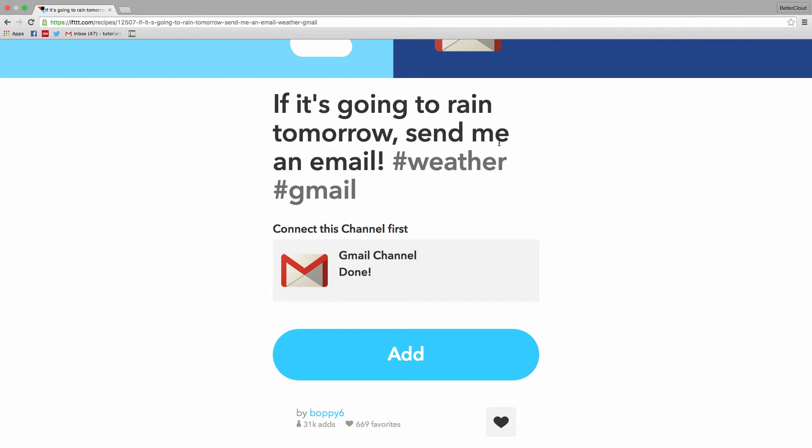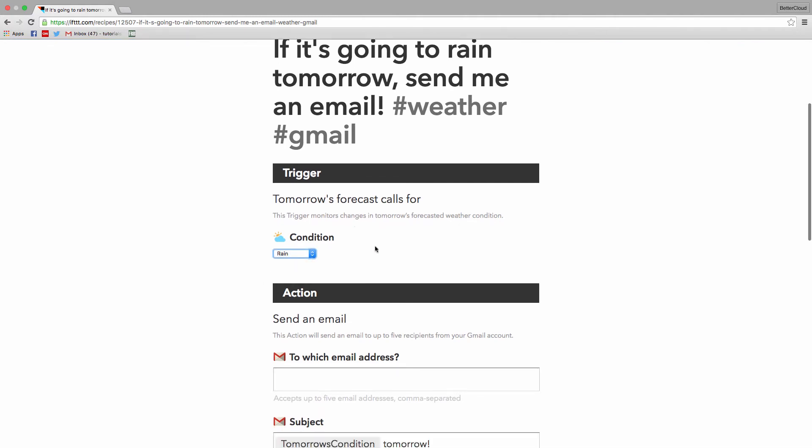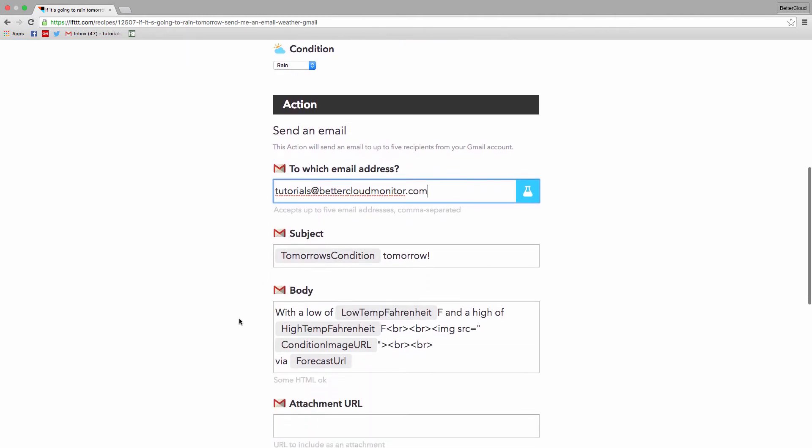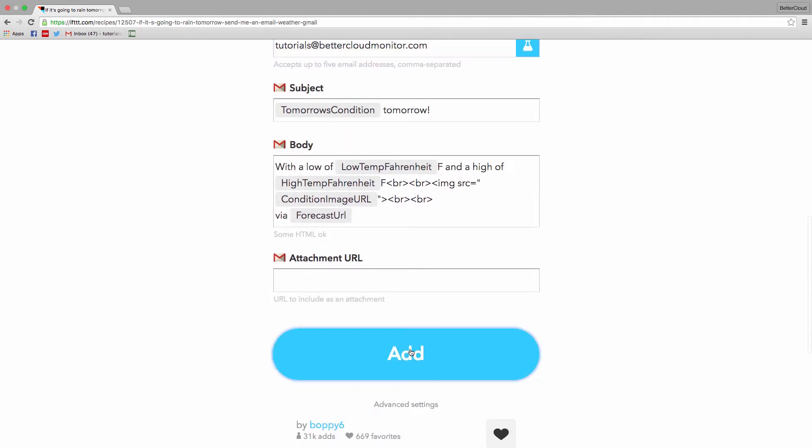Now I don't think the forecast is for rain today, so this will be difficult to test, but you can set your weather condition, specify your email address, and then click add to make your recipe active.